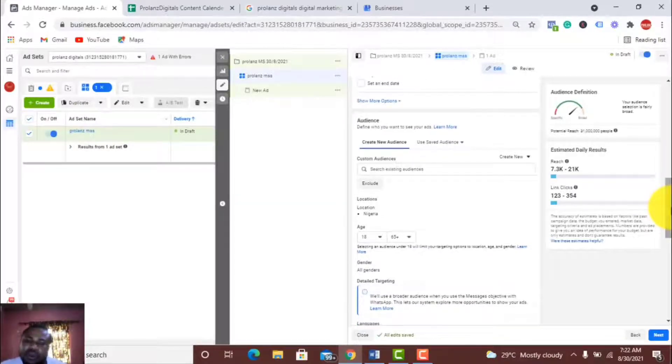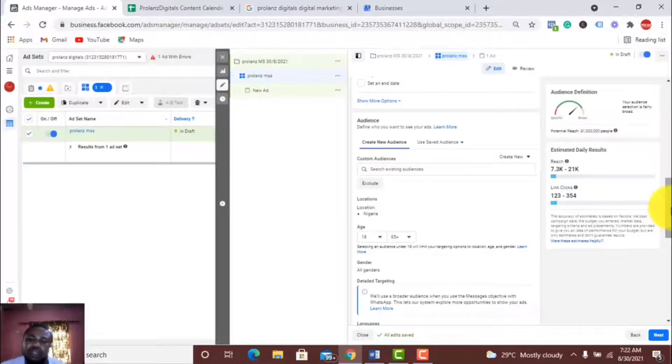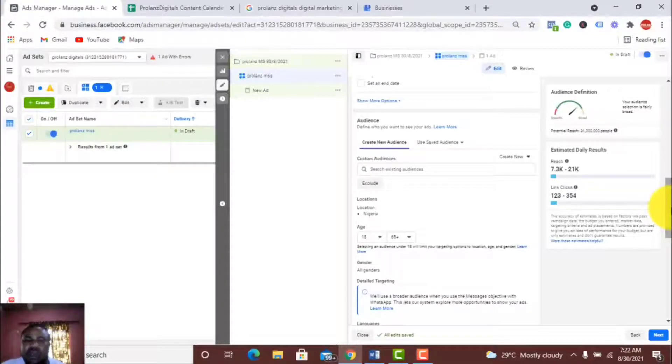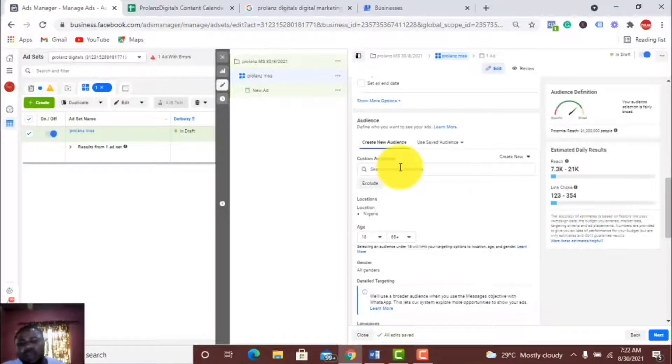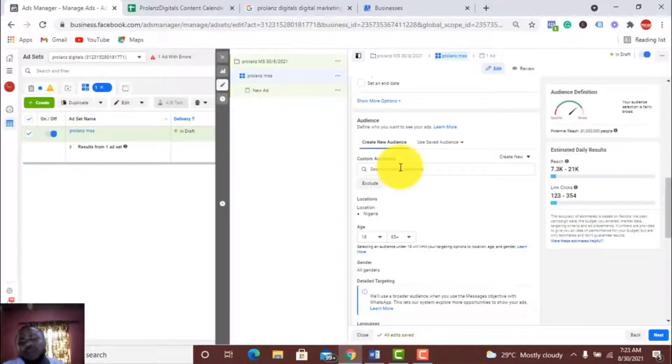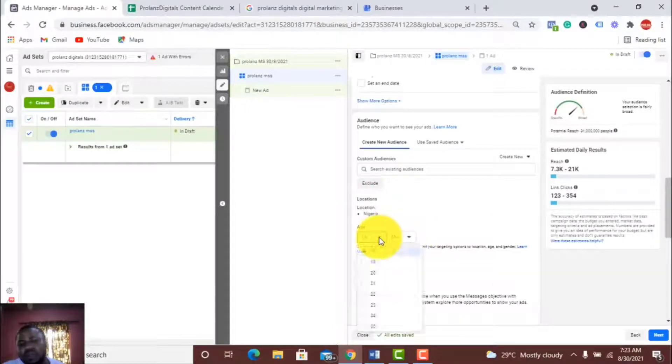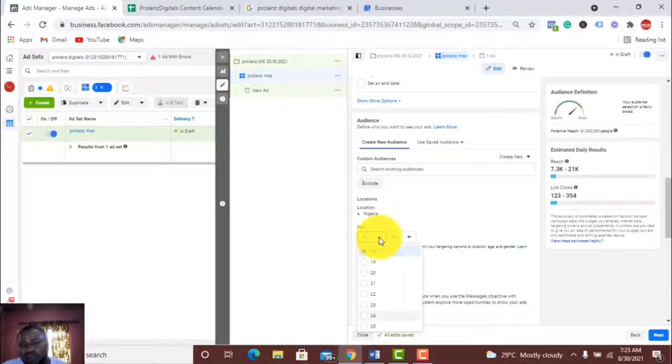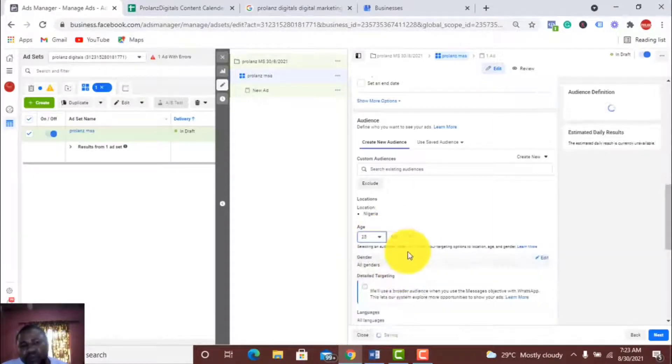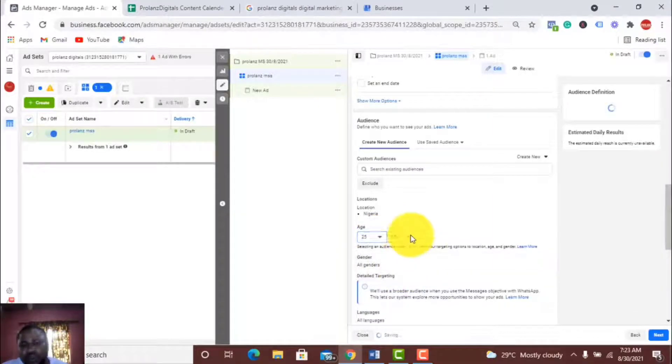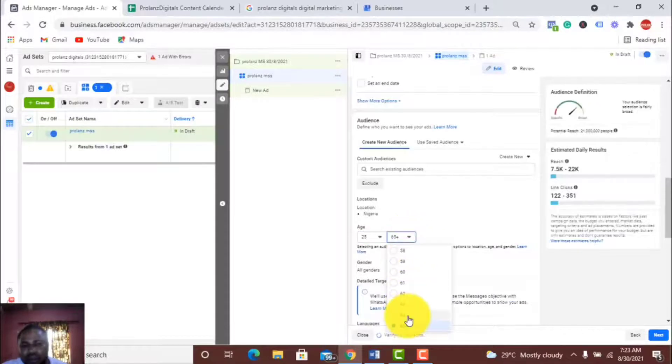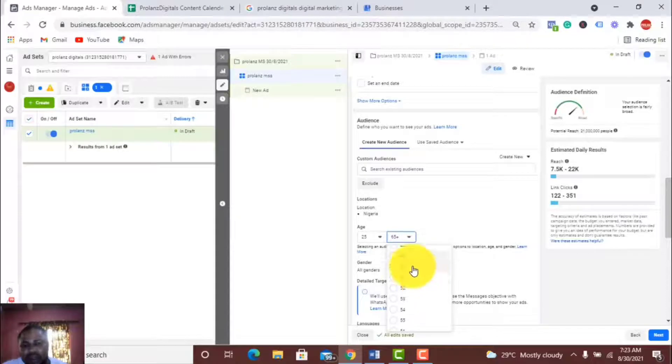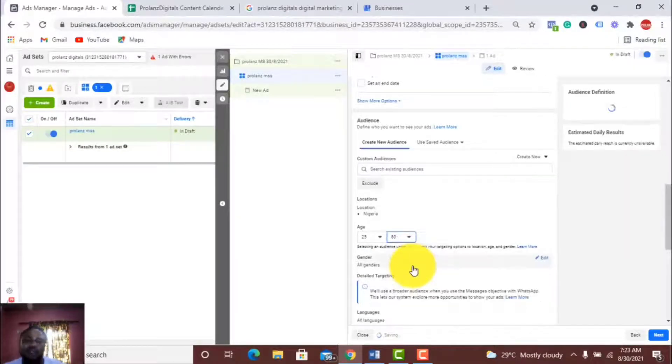Moving on, we are now at a very crucial point where you need to set your location and set your demographics, the interest, the age, the gender, and stuff. Because this campaign targets business owners, I know from experience my ideal clients are from age 25 to 45. Today I'll just try 50.